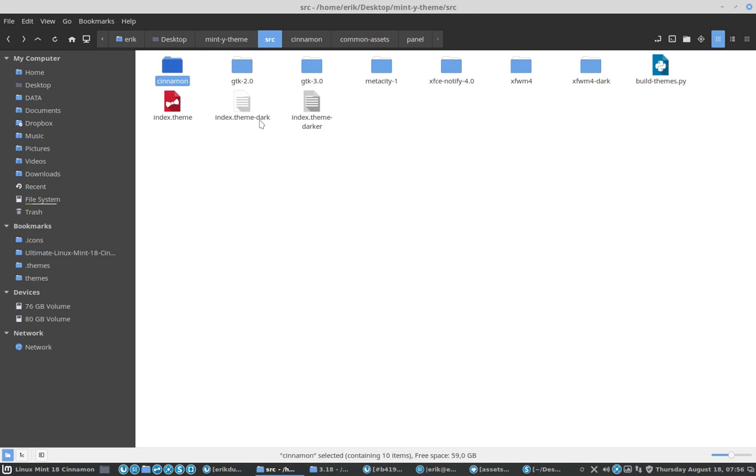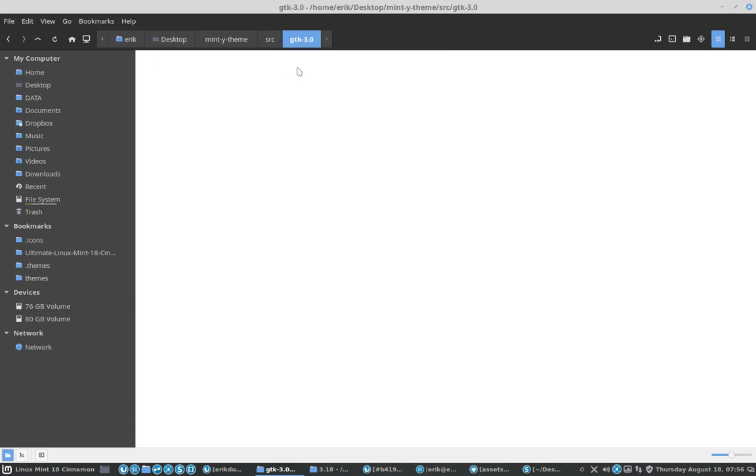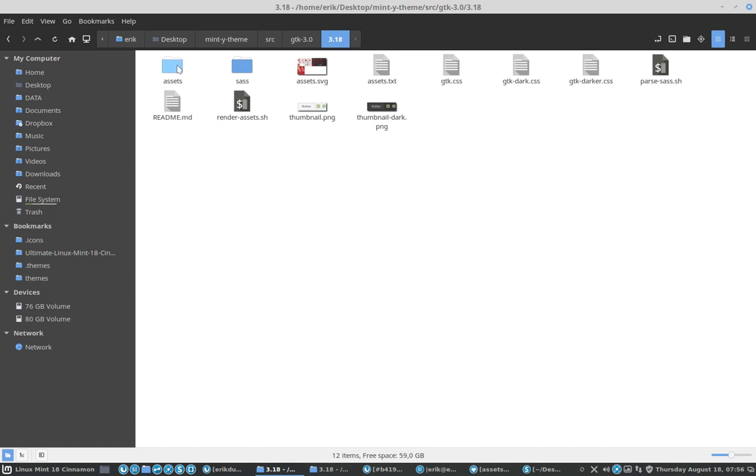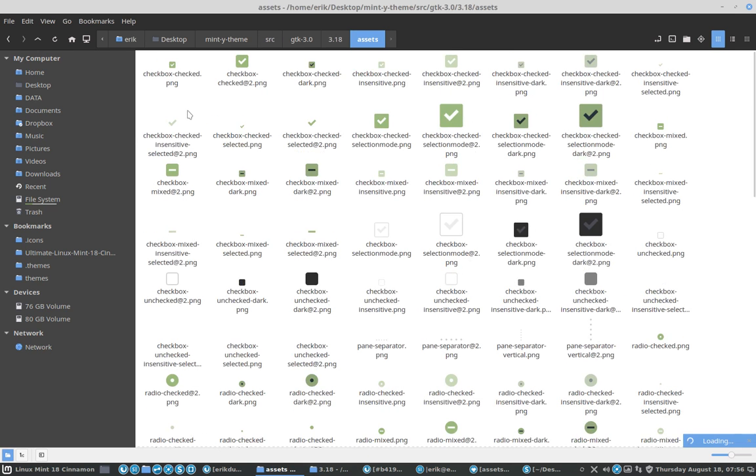I'm gonna pause here and next up we are going to create the PNGs, because these are the assets and the assets haven't been changed. So we are going to do this in another movie.